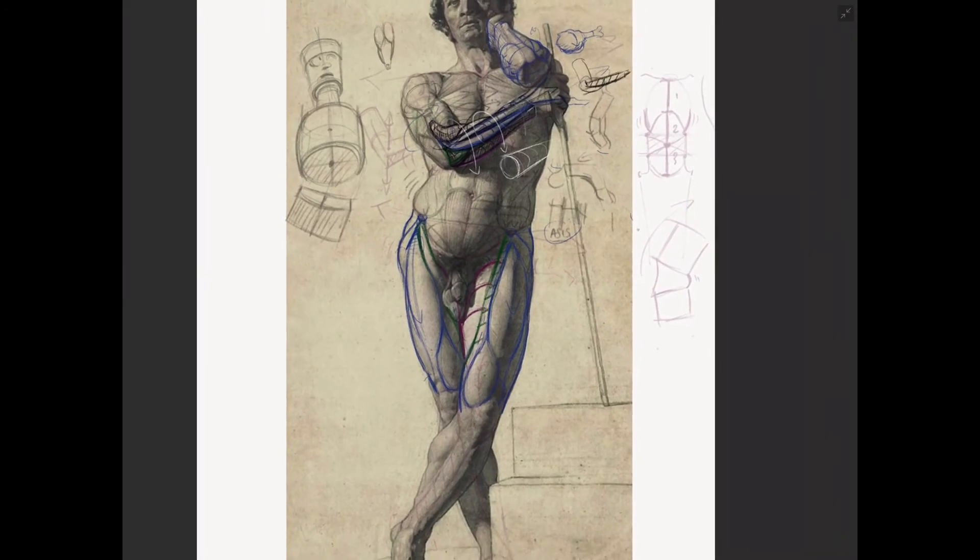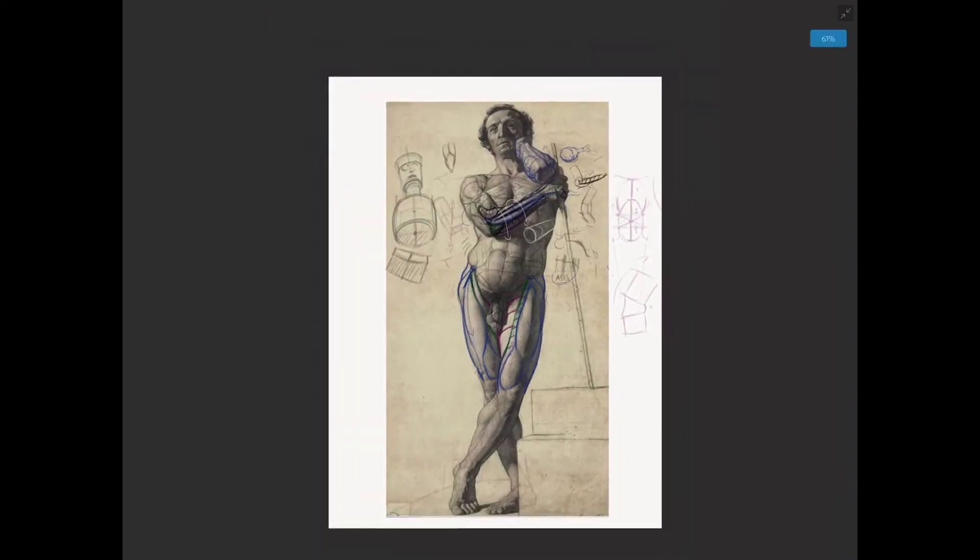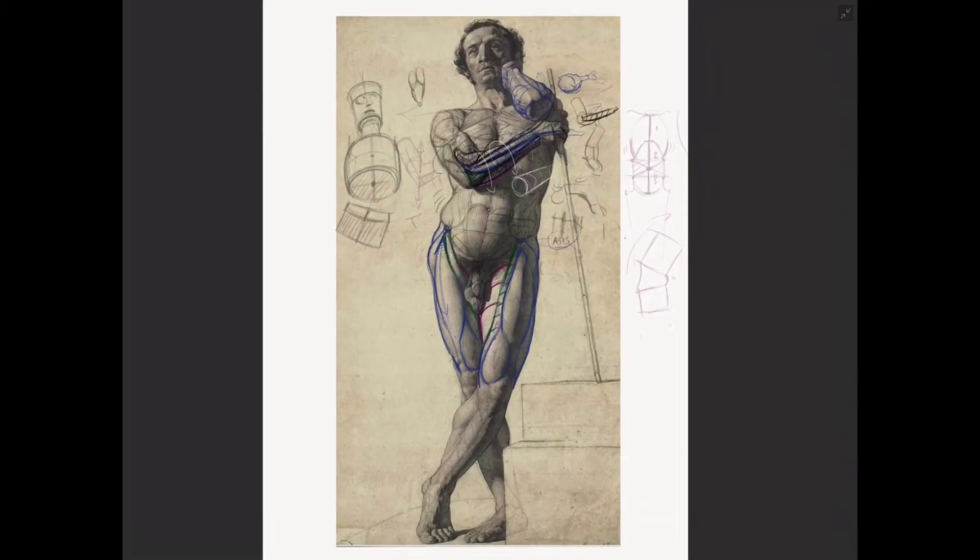Something I like about studying the forearms is that after you've done them everything else seems a lot simpler. So the forms in the leg are much larger and much more simple to handle.